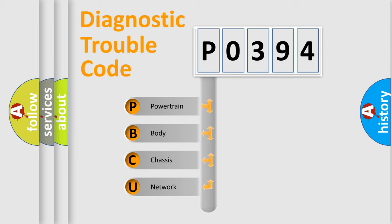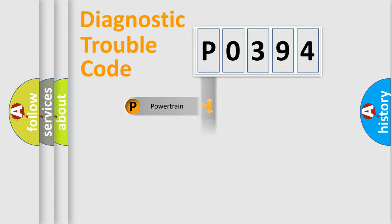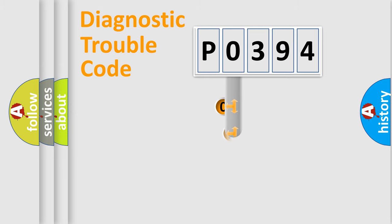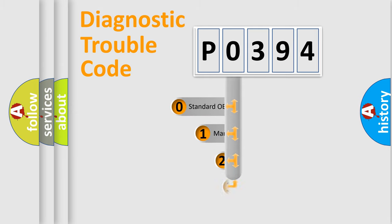We divide the electric system of automobile into four basic units: Powertrain, Body, Chassis, and Network. This distribution is defined in the first character code.